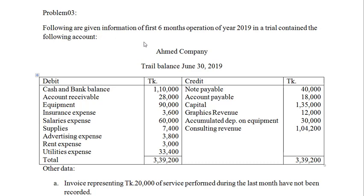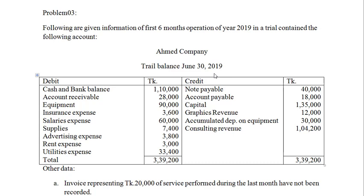The following is the information of the first six months of operation for the year 2019. The trial balance contains the following accounts. We have joined the trial balance of the year 2019, and here in the trial balance, 30 June 2019.